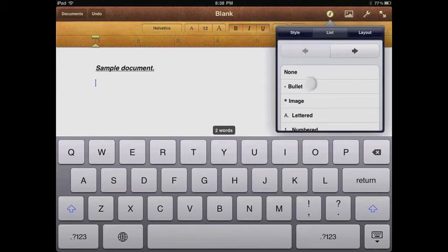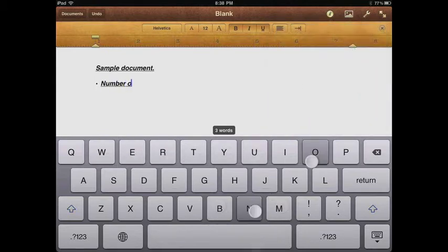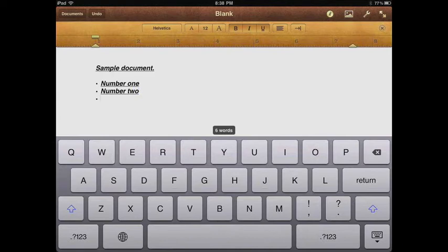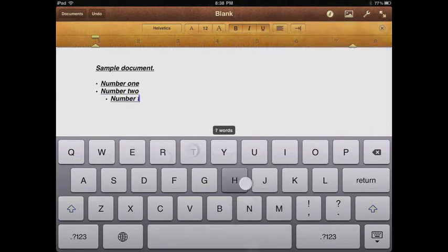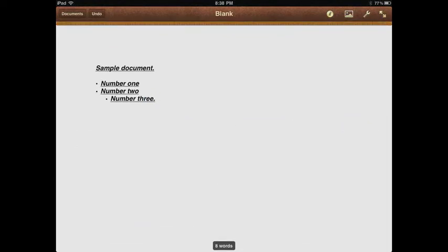The other option is to use iTunes. Basically what you do is connect your iPad to your computer, go into iTunes, click on the iPad tab, go into Apps, select Pages, and then you'll be able to add files through there. It's pretty nice, but you'll have to use your computer.